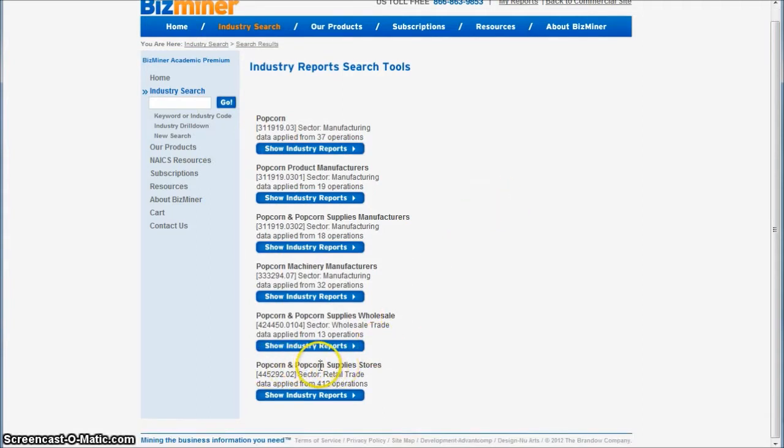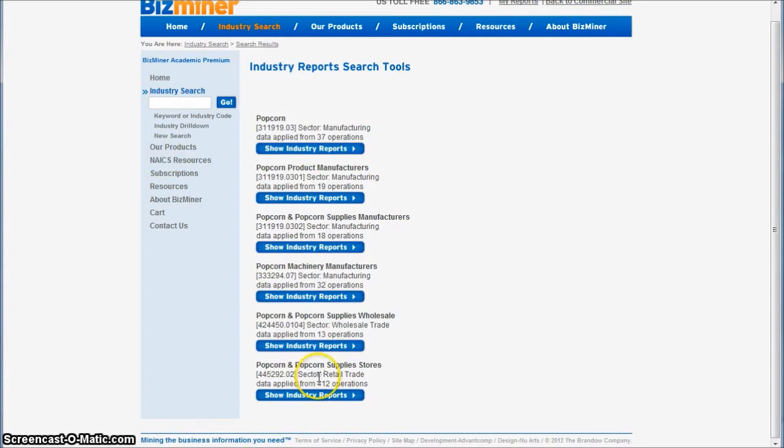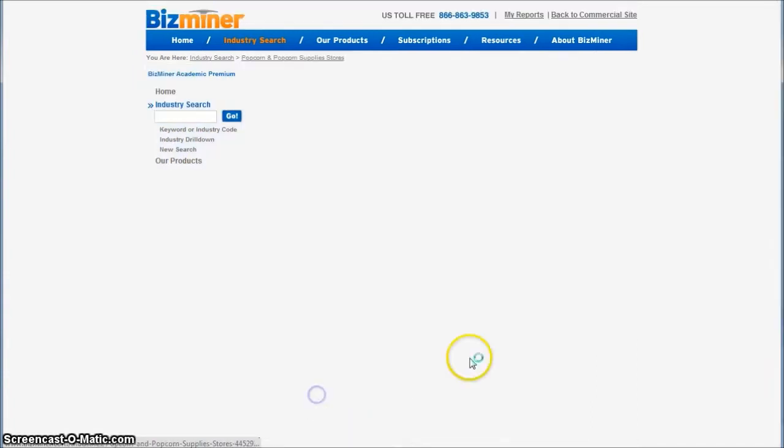I'm actually looking for the popcorn and popcorn supply stores. Pretty broad, so this may also include popcorn poppers and things like that, but it's about as close as we can get to what we're looking at. We're going to click on show industry reports.